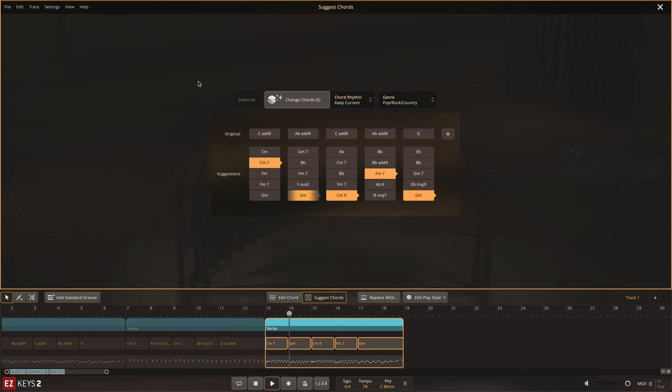Any changes you make to the chord progression do not affect the timing and rhythmic performance of the MIDI. This way, you still have the professional performance, but with a custom chord progression that suits your track.